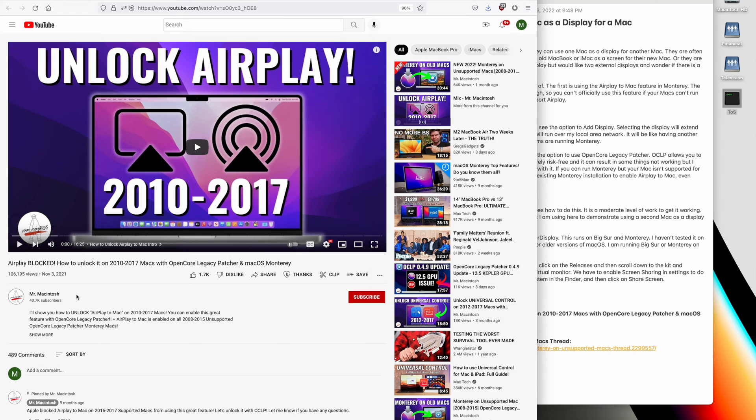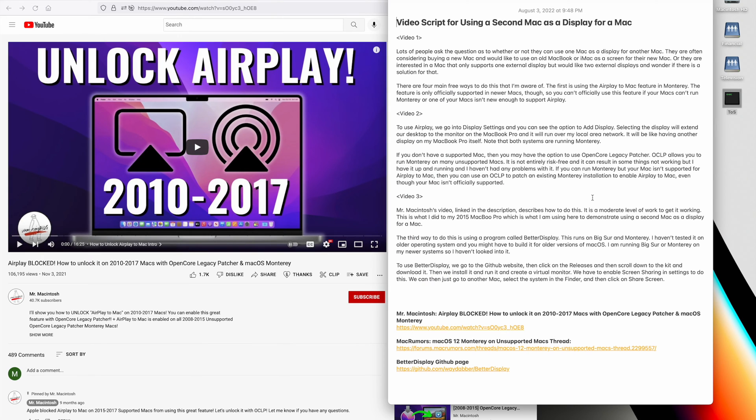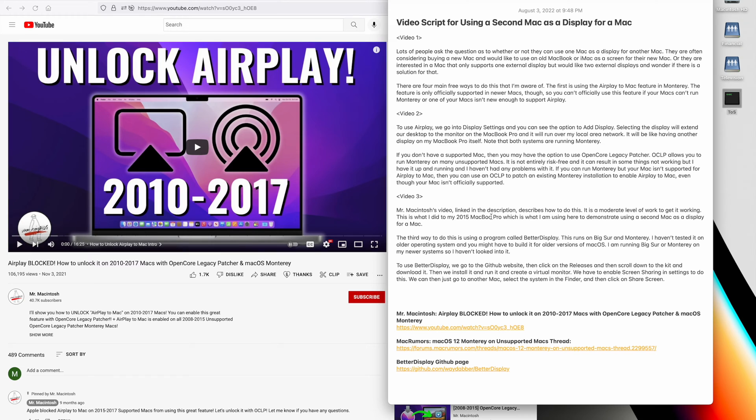Mr. Macintosh's video about unlocking AirPlay, which is linked in the description section, describes how to do this. It is a moderate level of work to get it to working. And this is what I did on my 2015 MacBook Pro, which is what I'm using here to demonstrate using a second Mac as a display for another Mac.